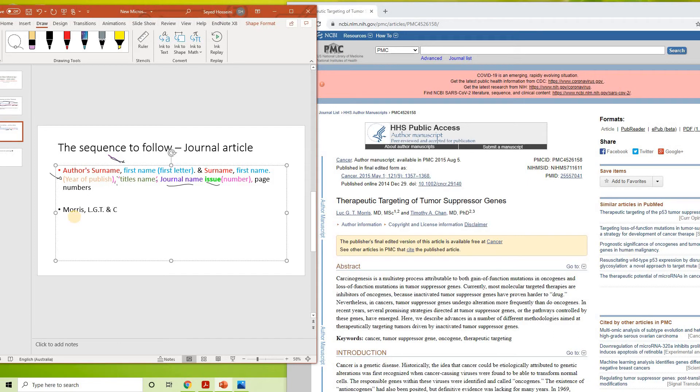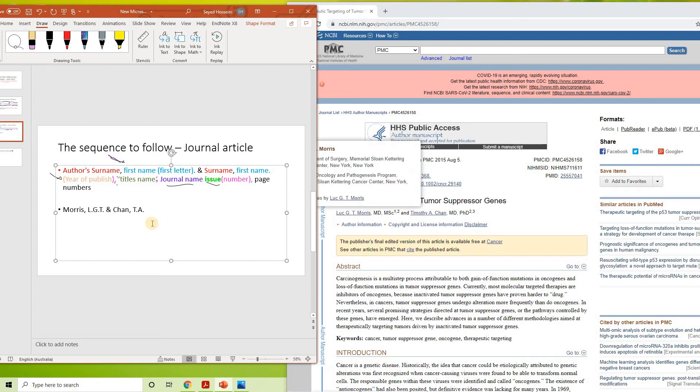And Chan, T. A. Okay, so if there is an order they are putting the names on, you should follow it in the same order. You are going to start with this one first, then that one. Okay, so that's done.